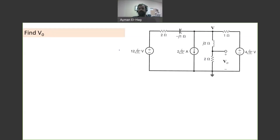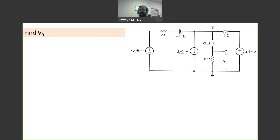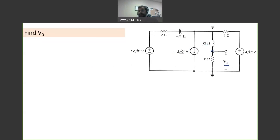Hi everyone, and welcome back to this series of practice circuit problems. This is another AC question, and here we want to find V_naught, which is the voltage between this node and the ground. For this question, like the previous one, I will use nodal analysis.